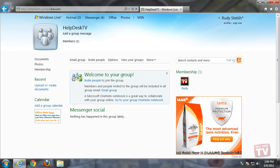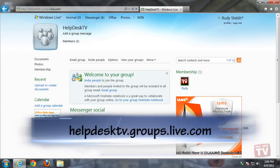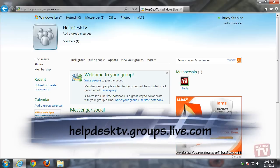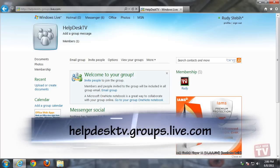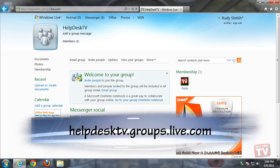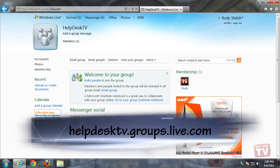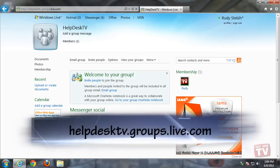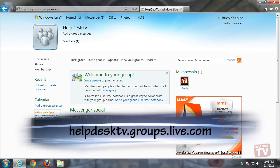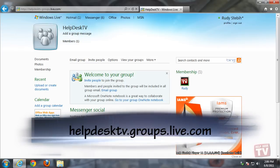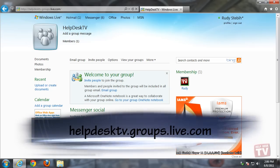So go ahead and join our Help Desk TV Windows Live Group at helpdesktv.groups.live.com, where you can ask a question, find info, and talk with me one-on-one about your computer problems.